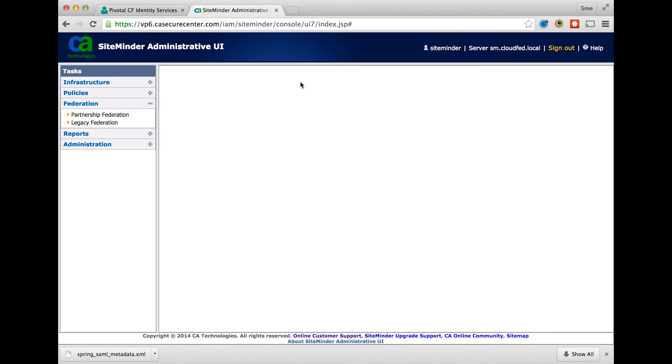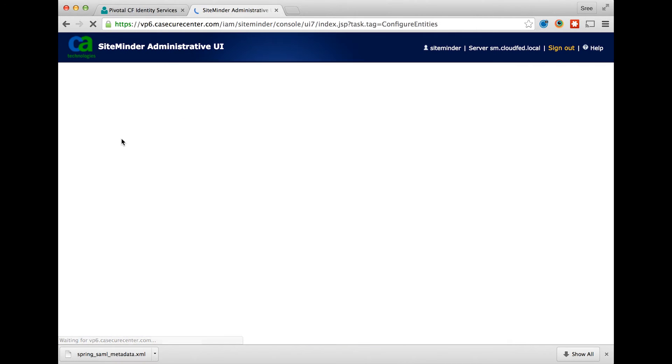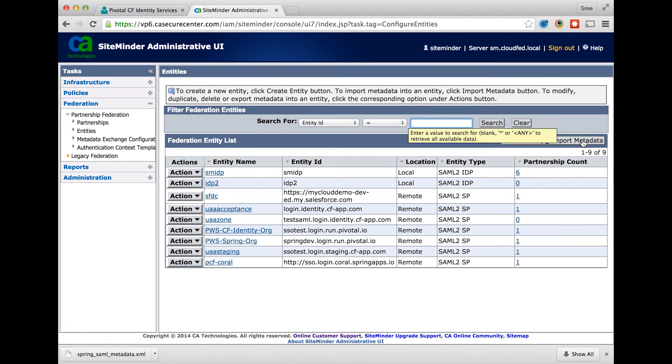Now navigate to the SiteMinder Administrative console and expand the Federation options. Expand the entity options and click on import metadata.